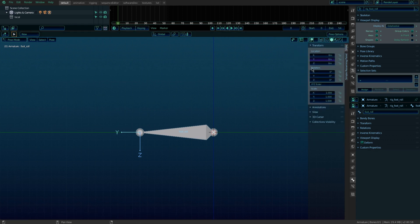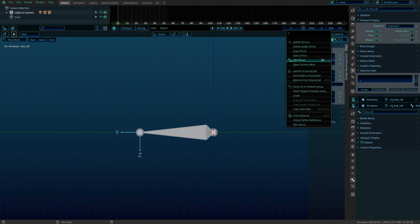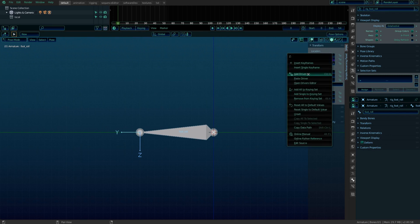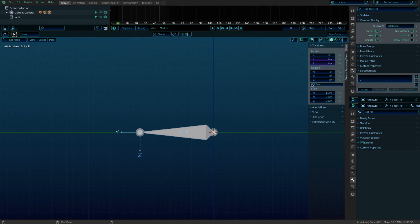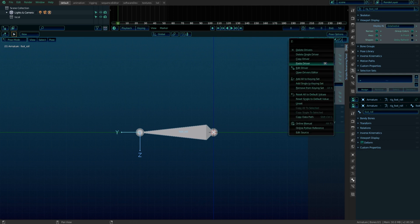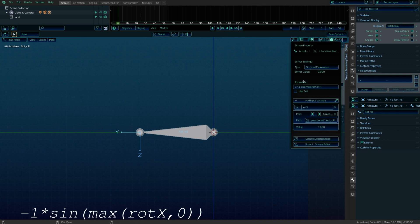We need another driver. For that, right-click and copy the current driver and paste it into the Z location and then edit it. The only thing different is the scripted expression. And update.